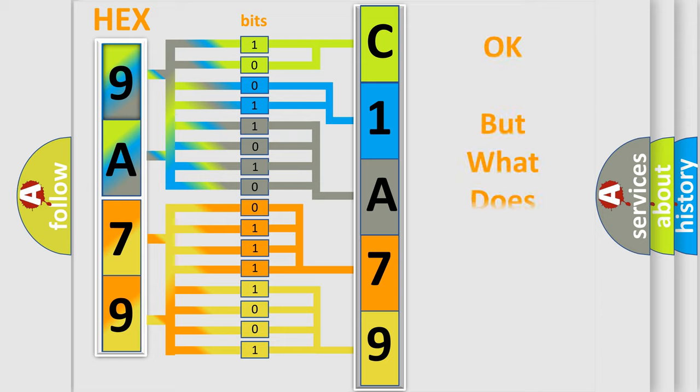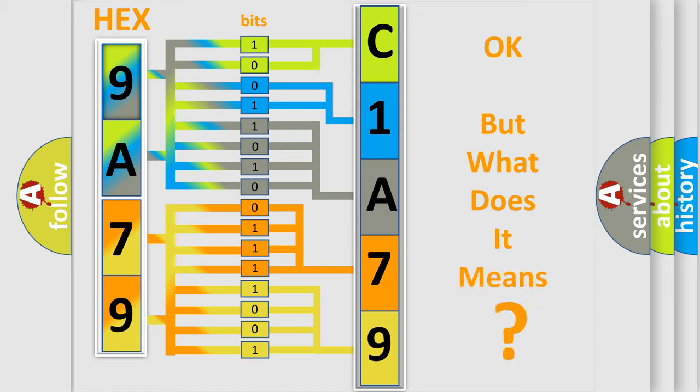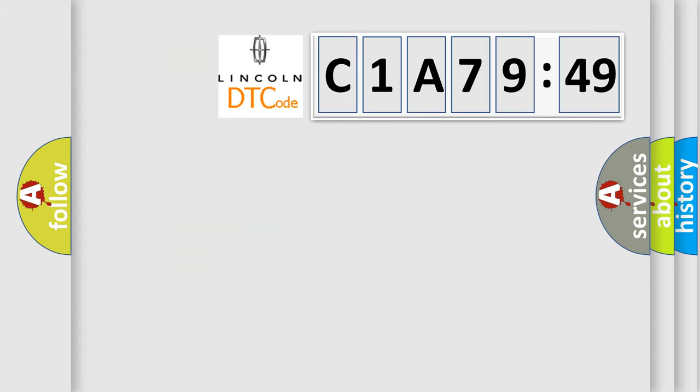The number itself does not make sense to us if we cannot assign information about what it actually expresses. So, what does the diagnostic trouble code C1A7949 interpret specifically for Lincoln car manufacturers?